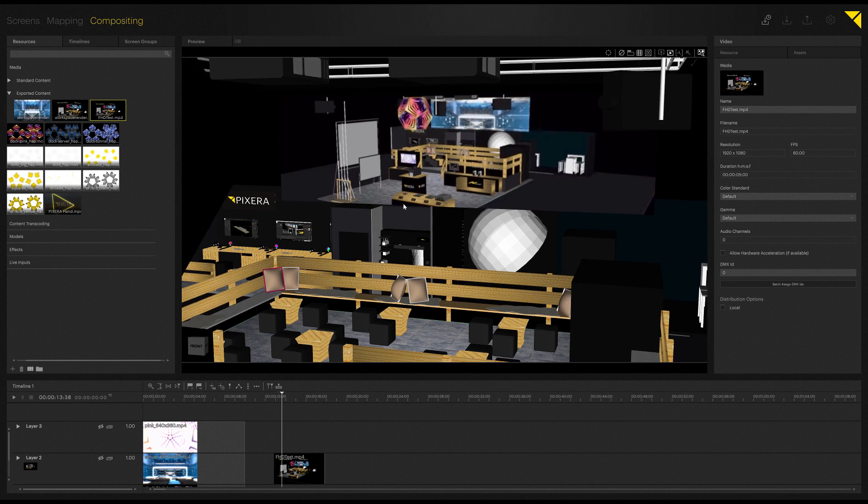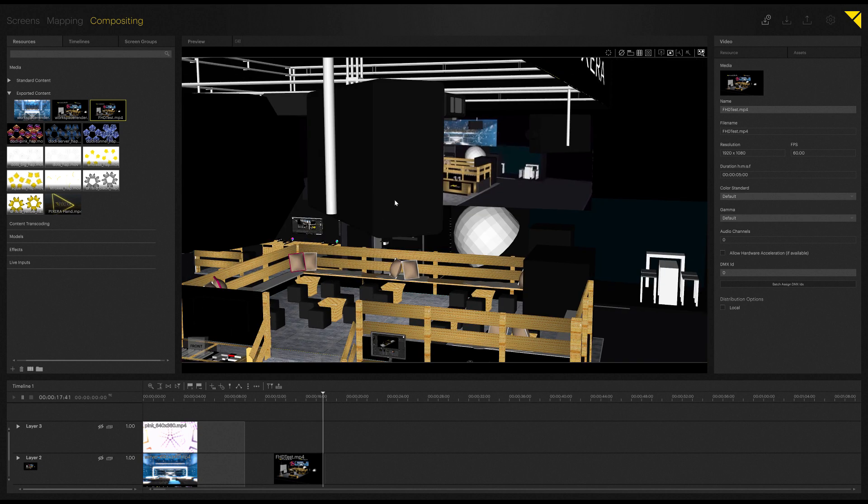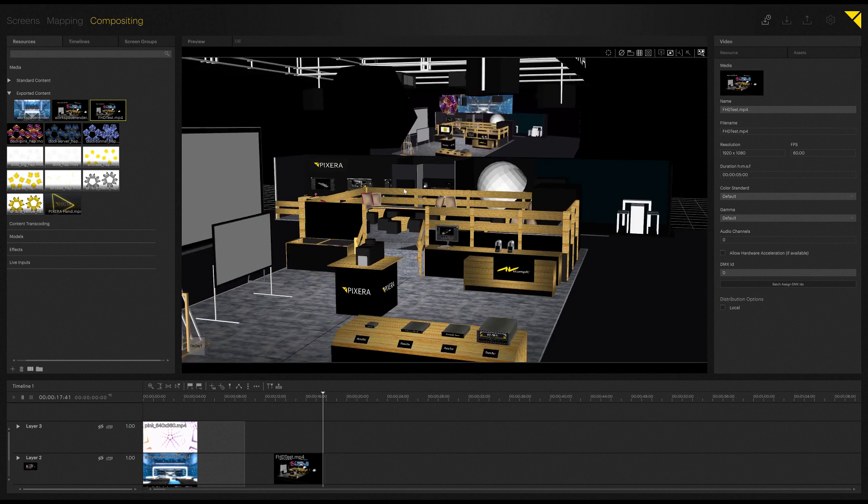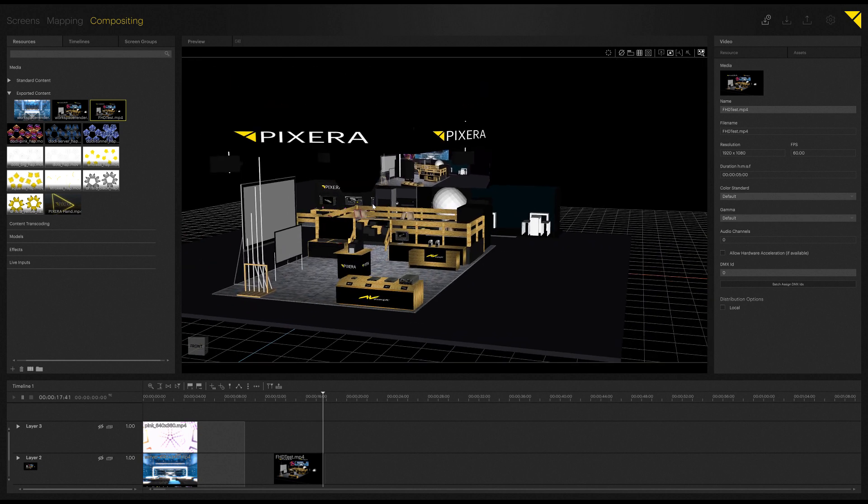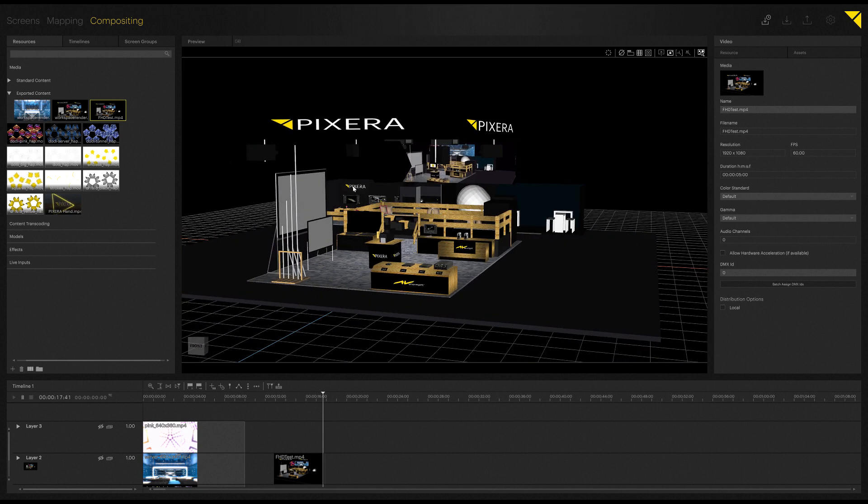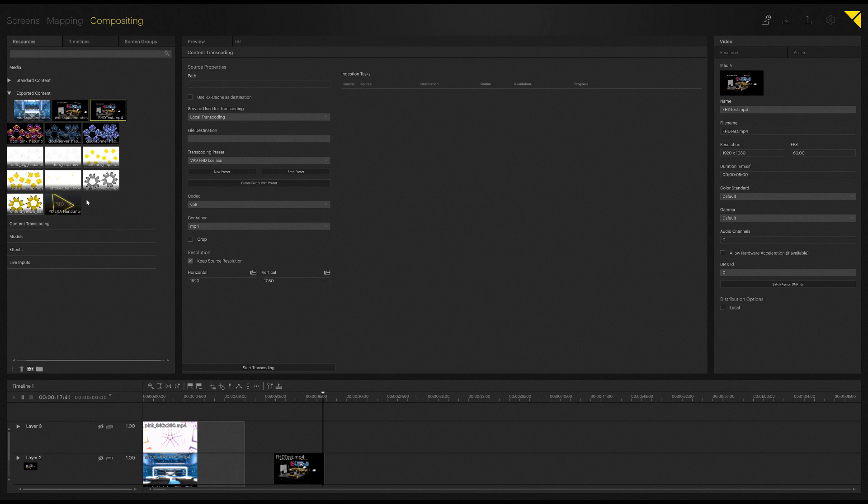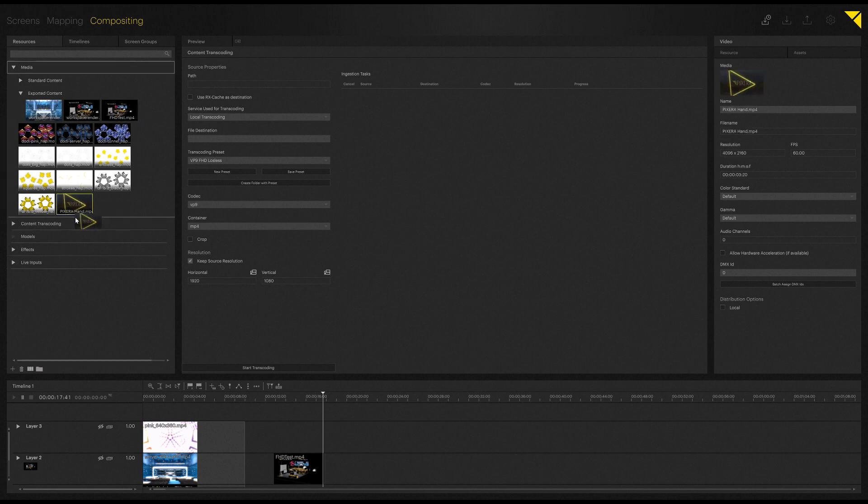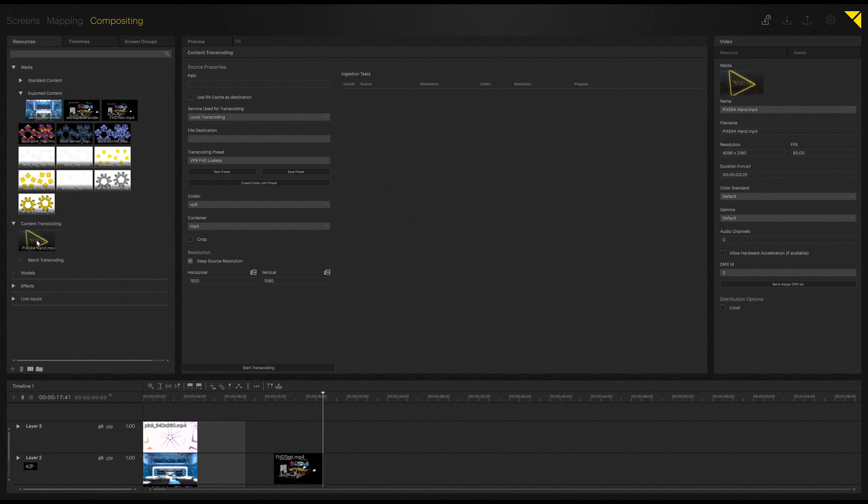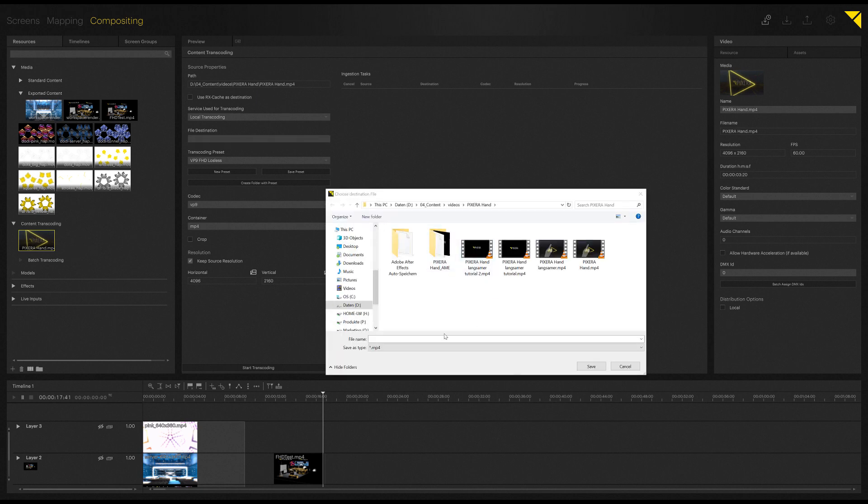Now the next feature I want to discuss is content transcoding. If you want to re-render content to a different codec or file format in Pixera, you can do this directly in Pixera. All you have to do is just select content transcoding right here on the top beside preview, which will then open the content transcoding window. And what you have to do is just drag and drop the video you want to encode into content transcoding. So now my path is loaded, let's load in a file destination, let's call this transcode test, save.